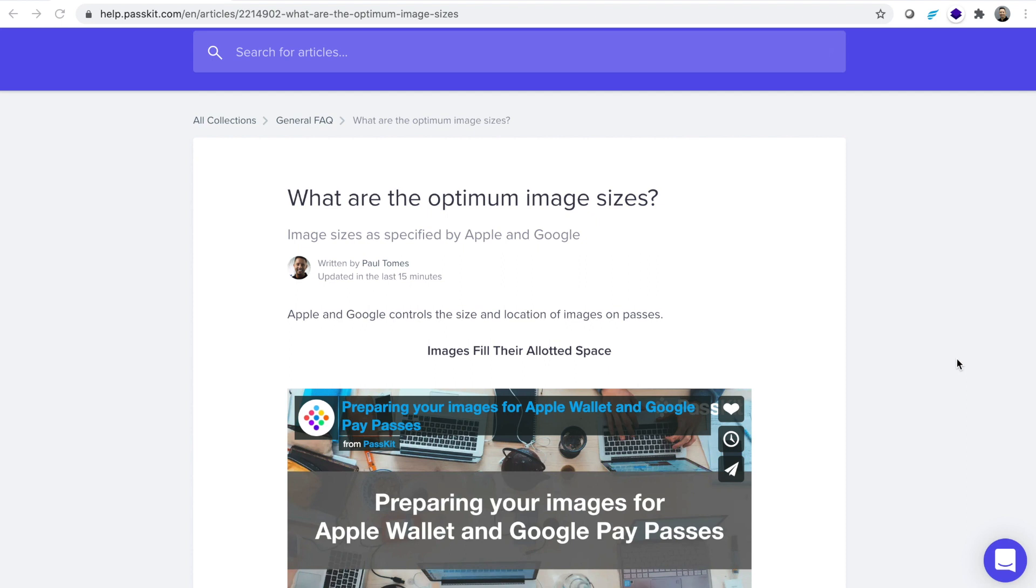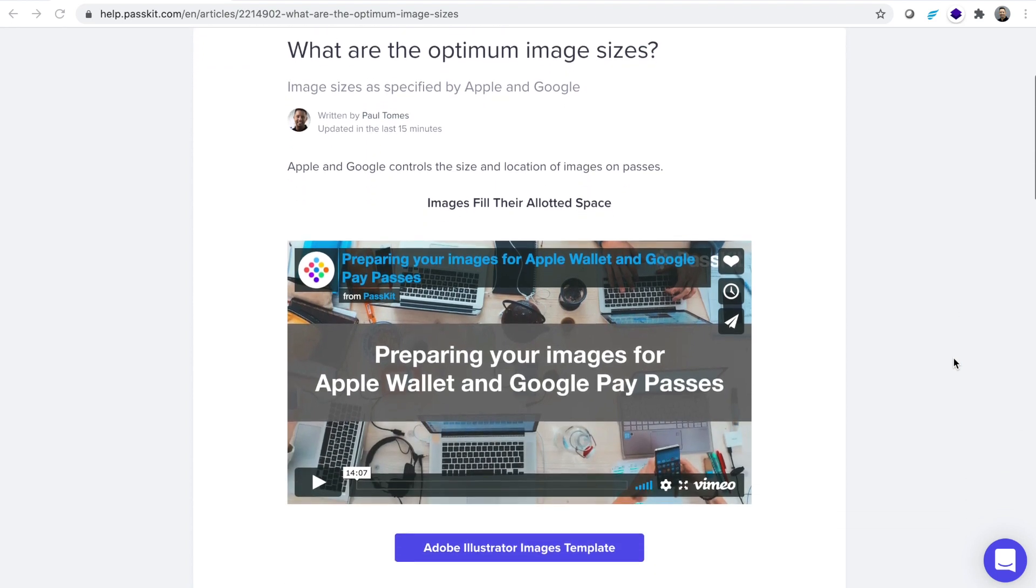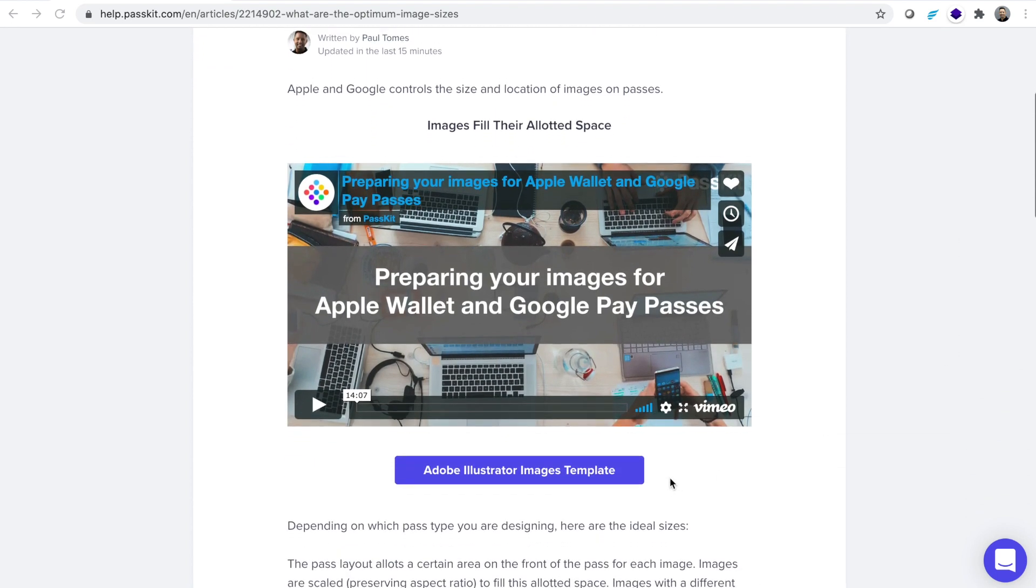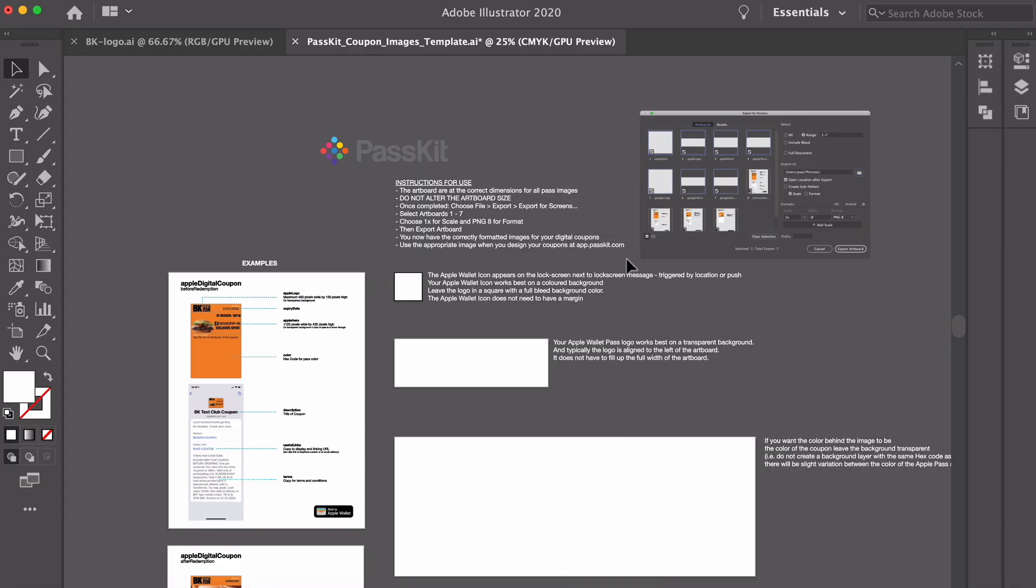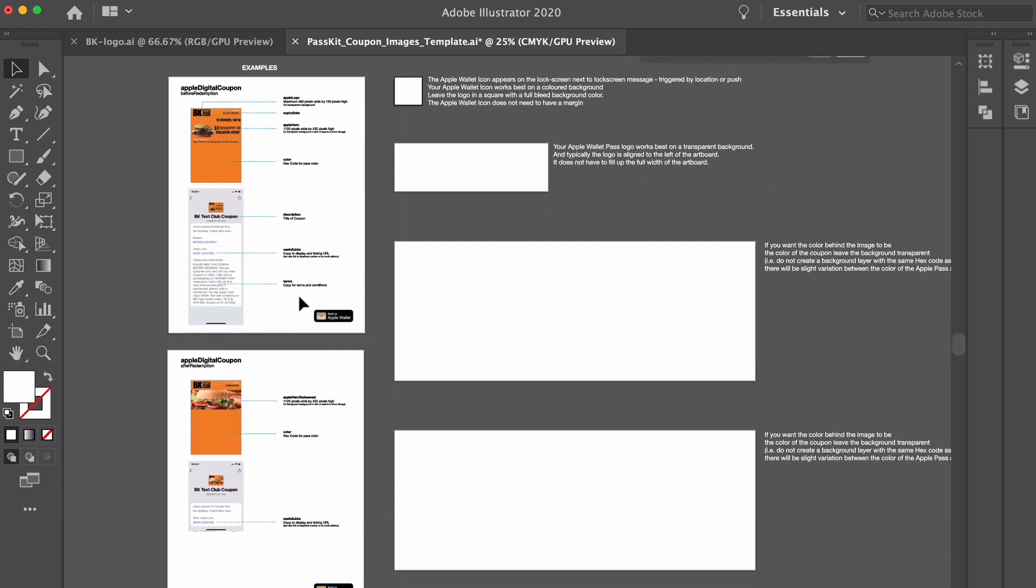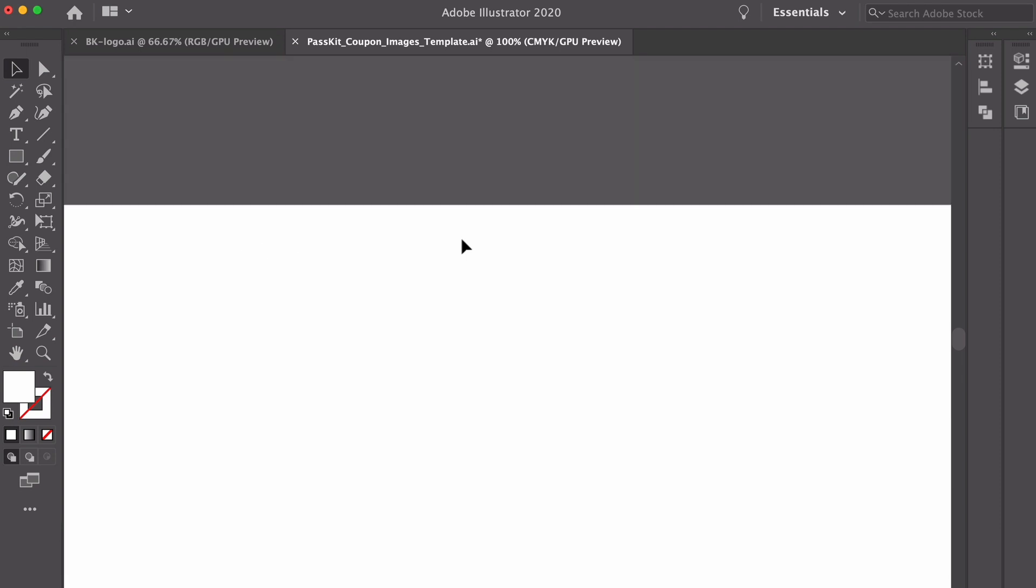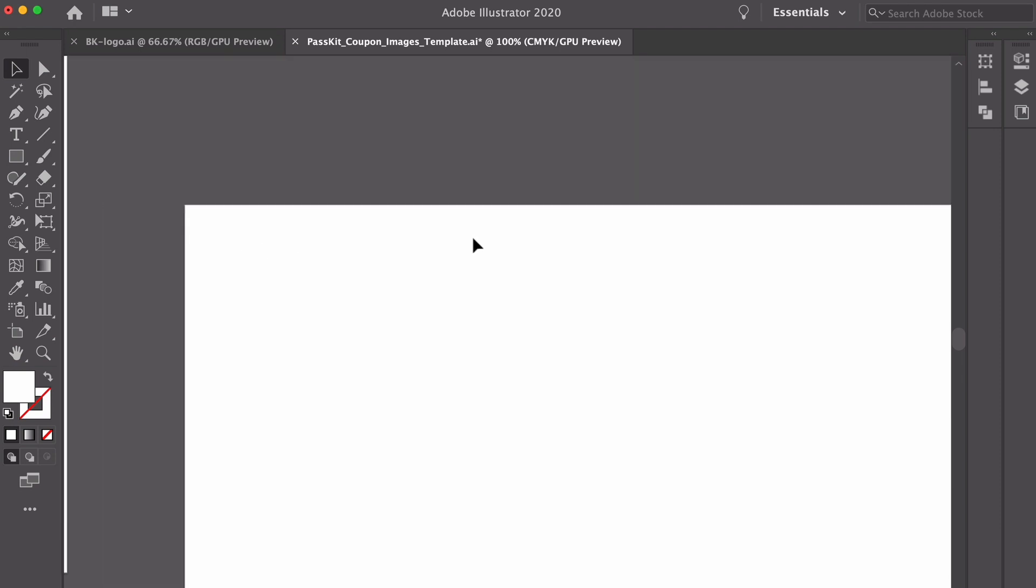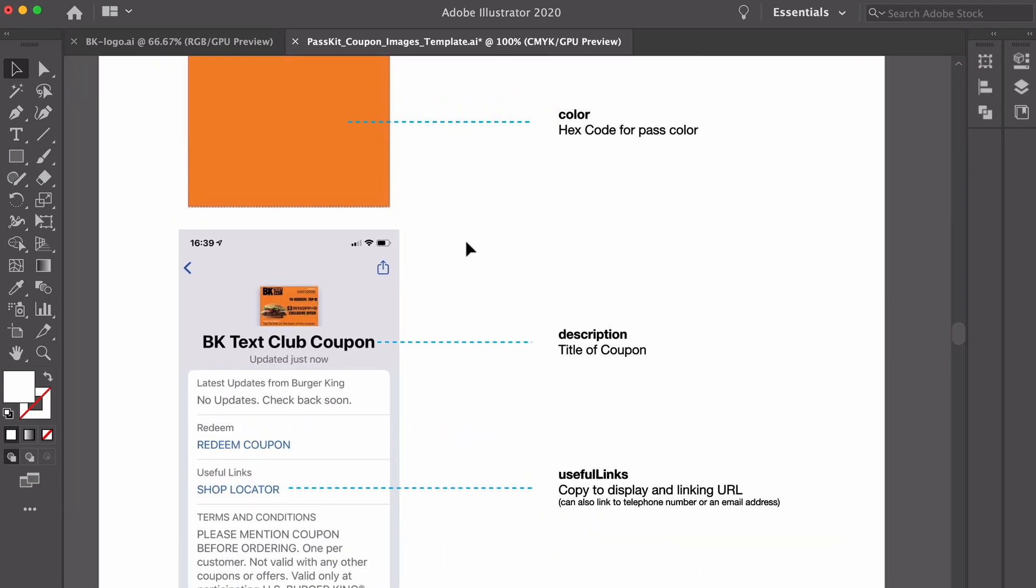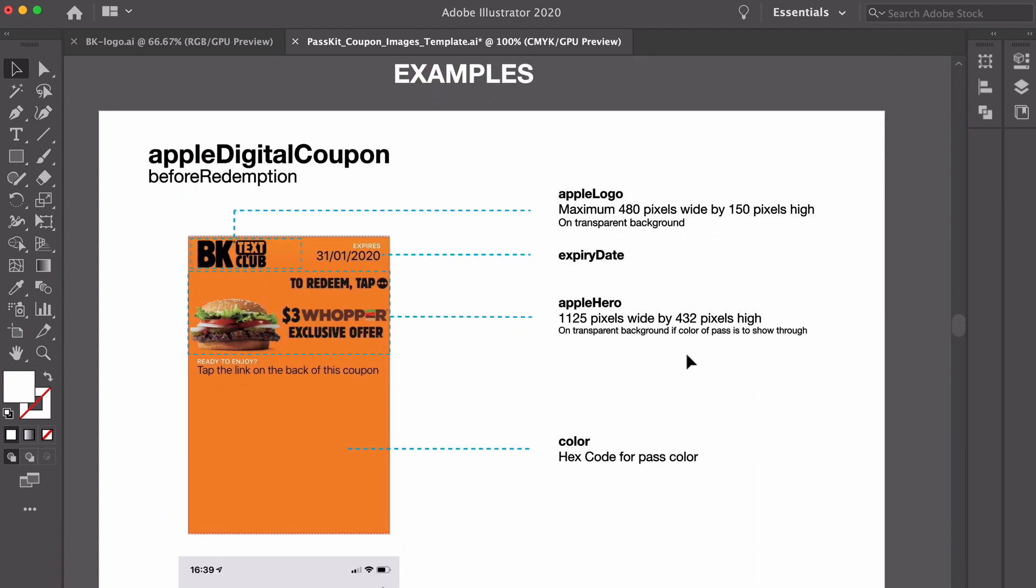The first thing to do is from this help article or our other parts of the library within passkit.com, just download the Adobe Illustrator images template. That will provide you with the artboards you need to make sure you've got exactly the right dimensions for your Apple Wallet and Google Pay passes. Now I've downloaded that already so I'm going to go straight into my Illustrator where I have this file. You can see it's presented with instructions for use, also a couple of examples which we can zoom in on the left hand side, just basically giving you guidance where certain images sit, the dimensions of those images.